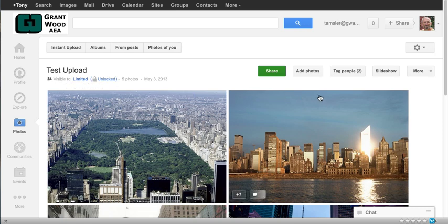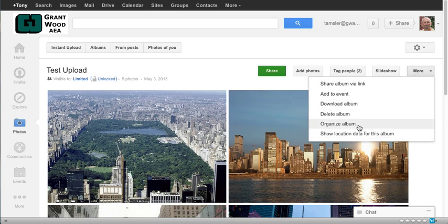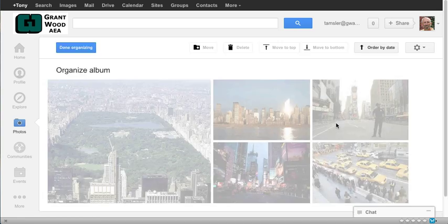Over here I can continue to add folders. I can start up a slideshow right here and show it or I can go to more. And under more I can do a number of things with this album and one in particular that people want to do is to organize the album. So I'll click on organize.